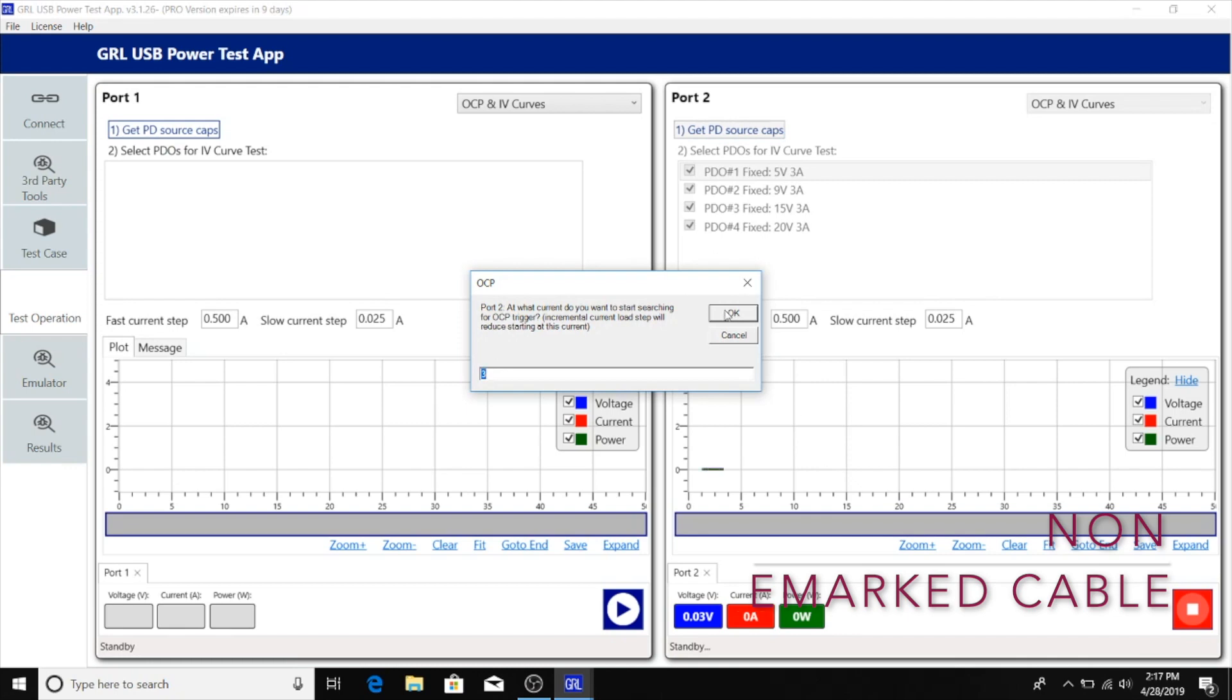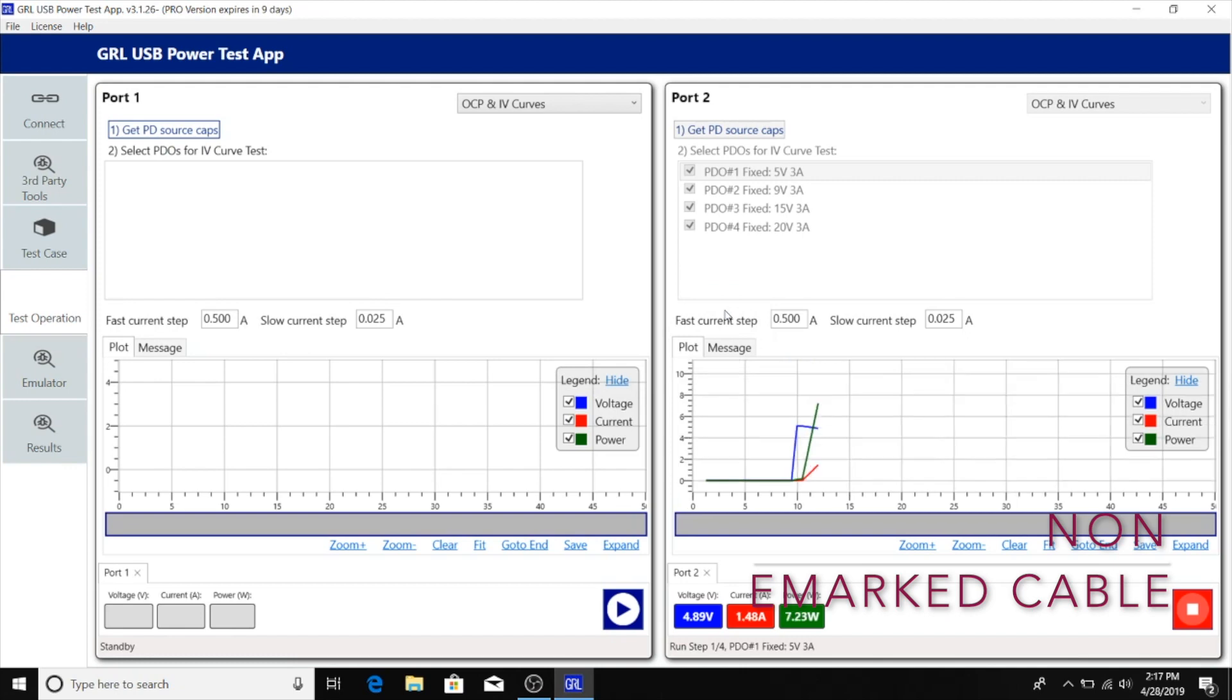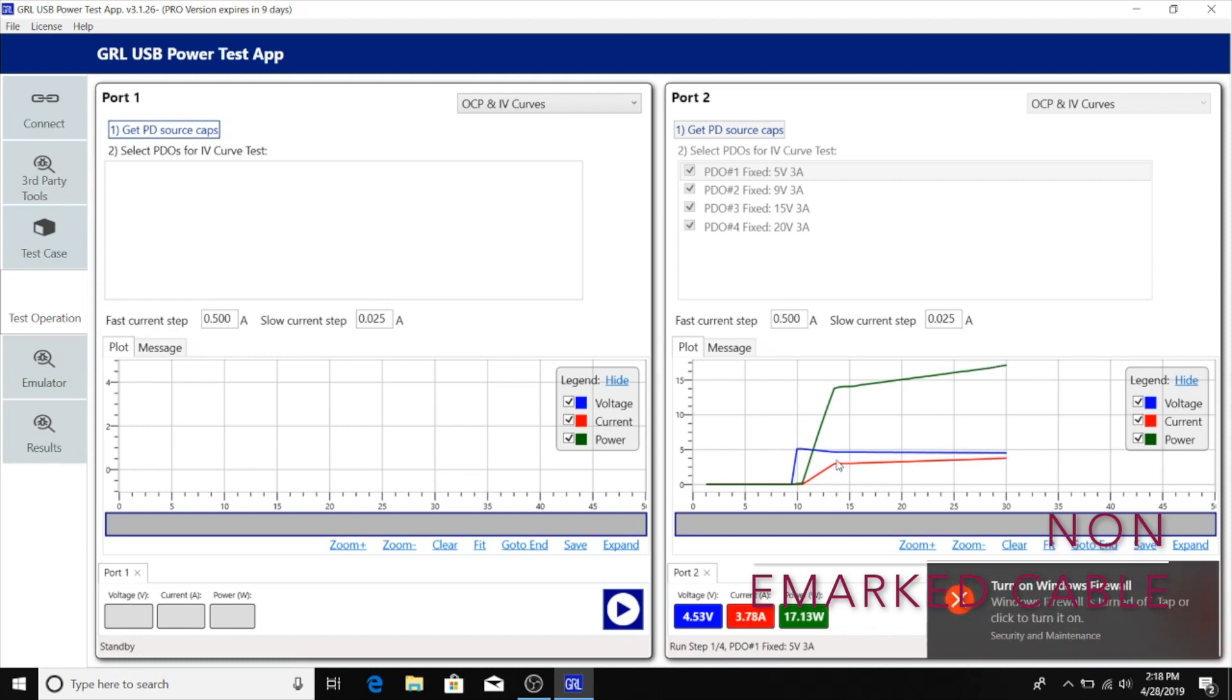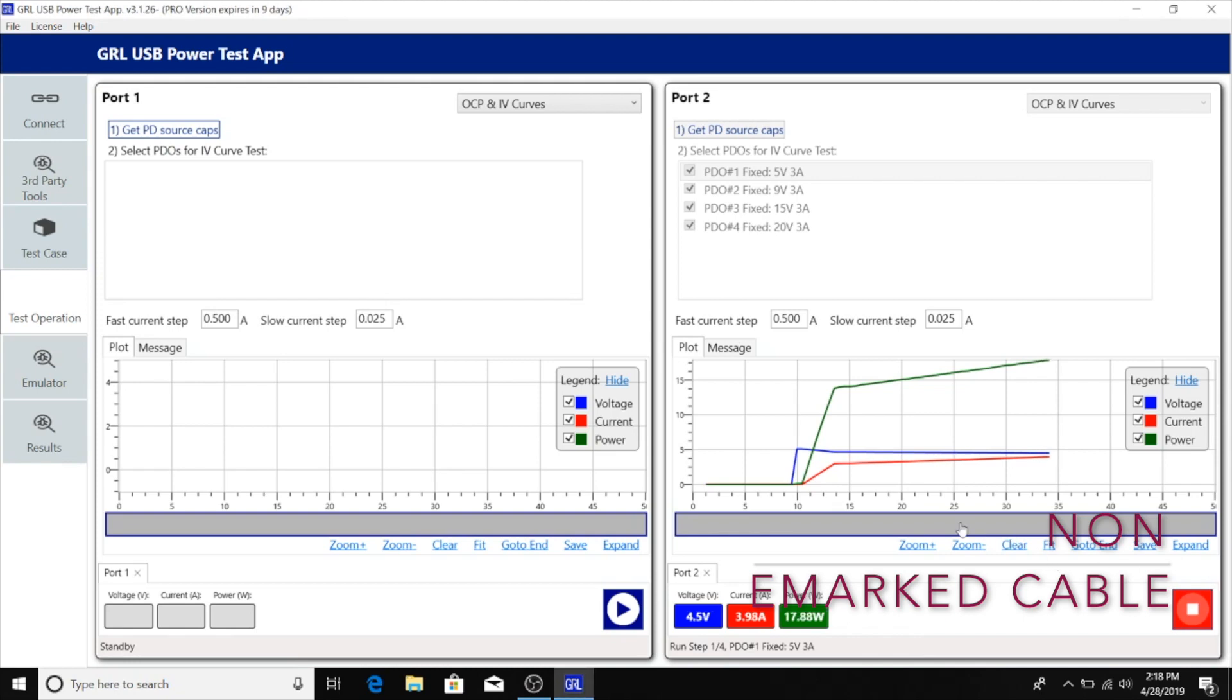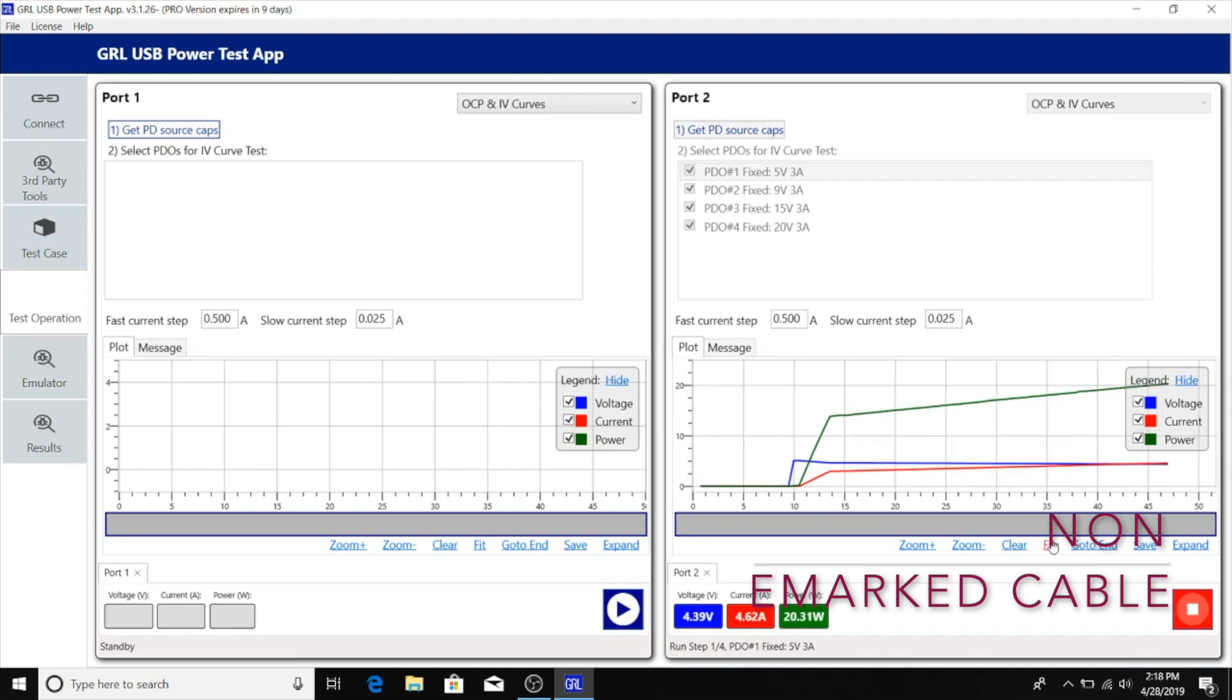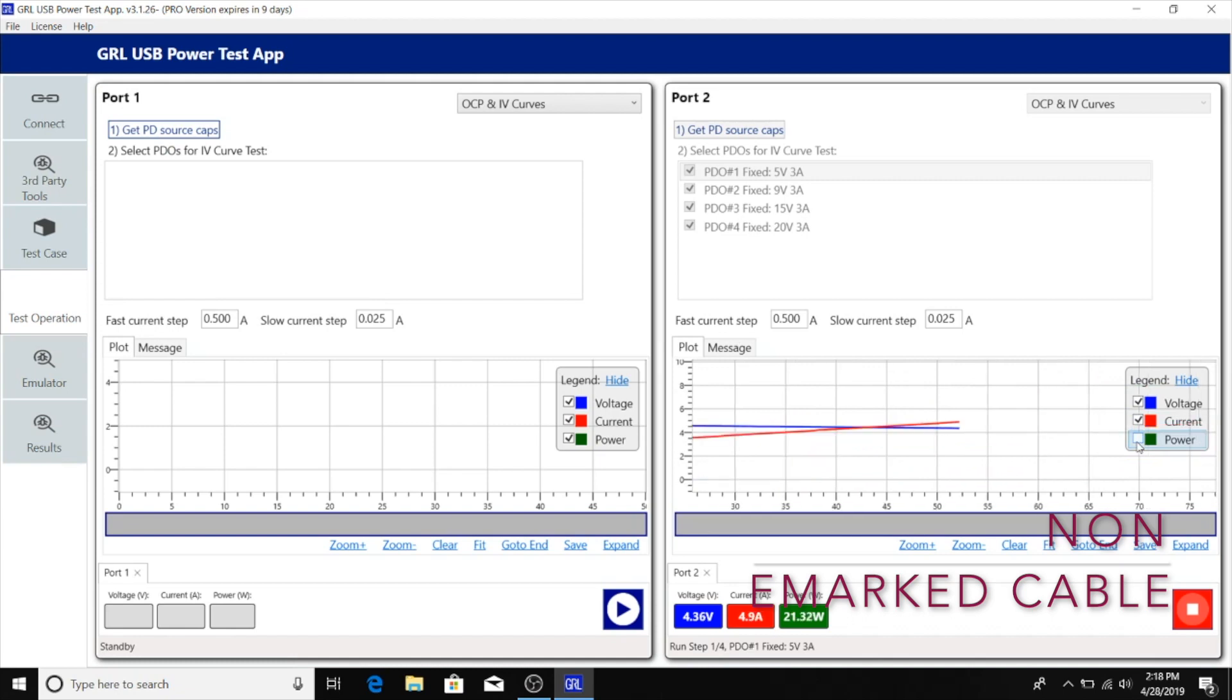We'll keep the default 3 amp level where we do the current step transitions from fast to slow. As the tests start running, we first start at the 5 volts PDO. The current increases up to the 3 amp transition quickly, then transitions to a slower ramp afterwards.